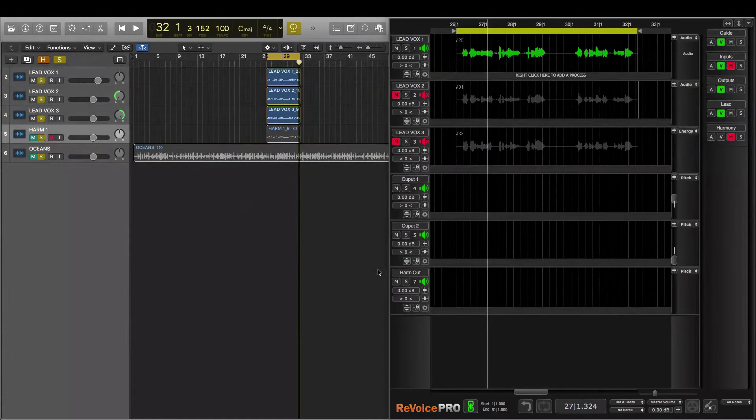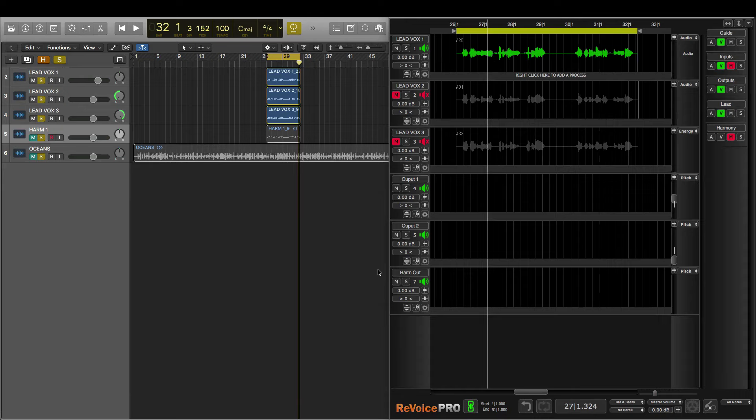In this video I'm going to explore some features in Revoice Pro using Logic as my digital audio workstation, but Revoice Pro works great with most other popular DAWs. I've set up my screen this way to make workflow easy between applications.